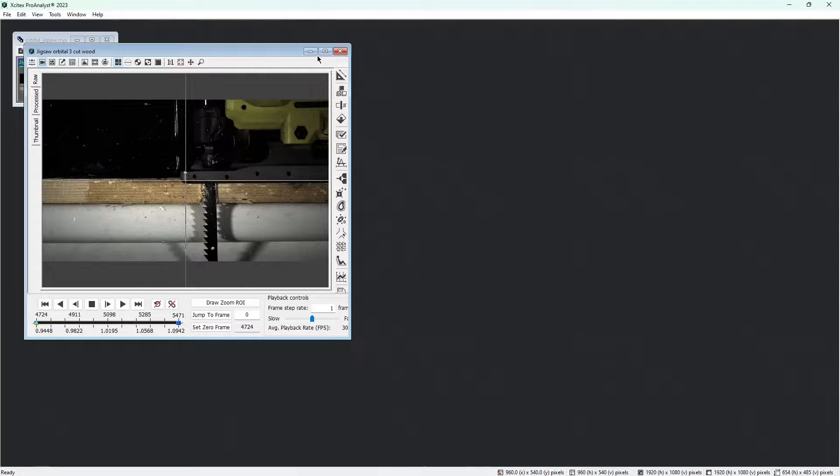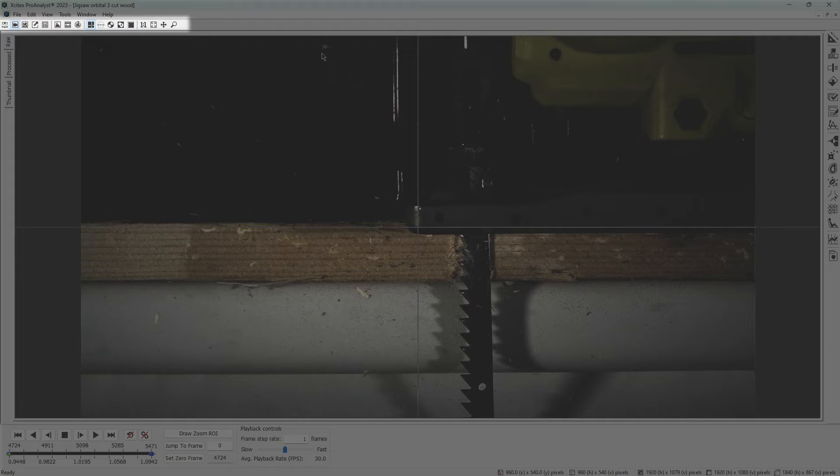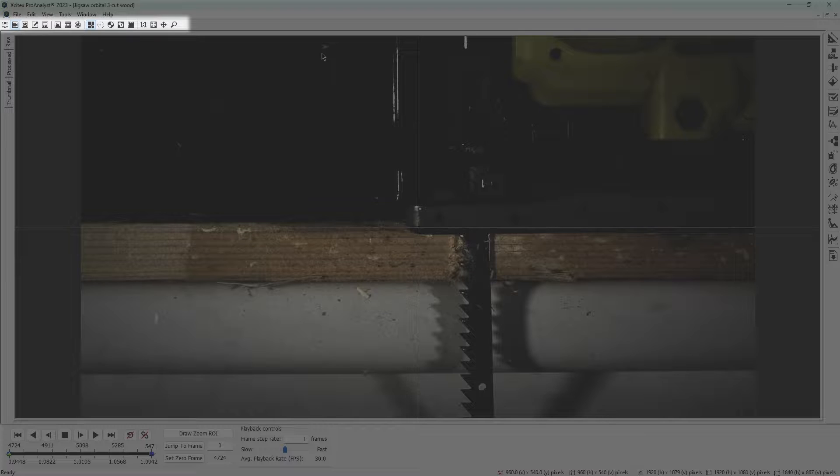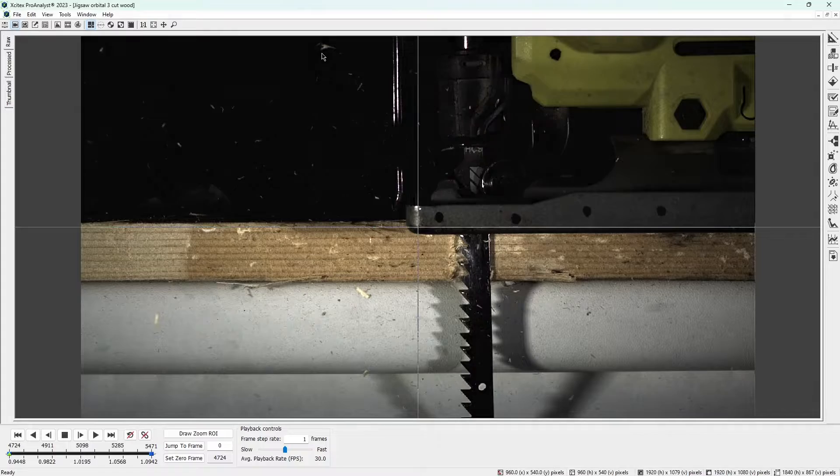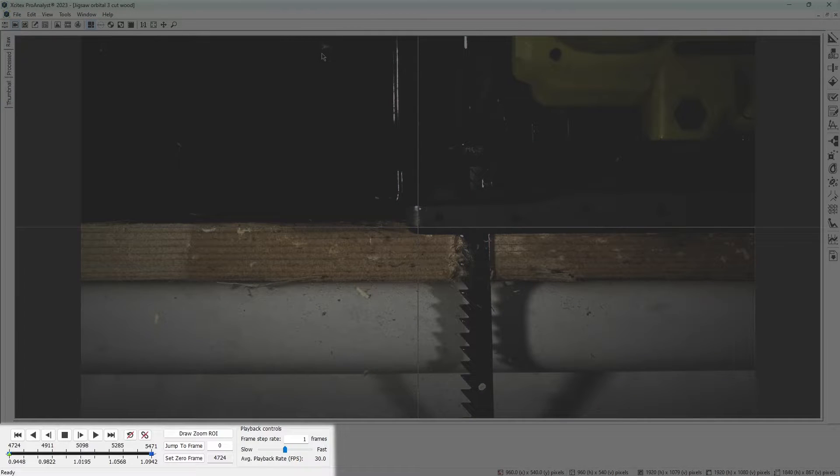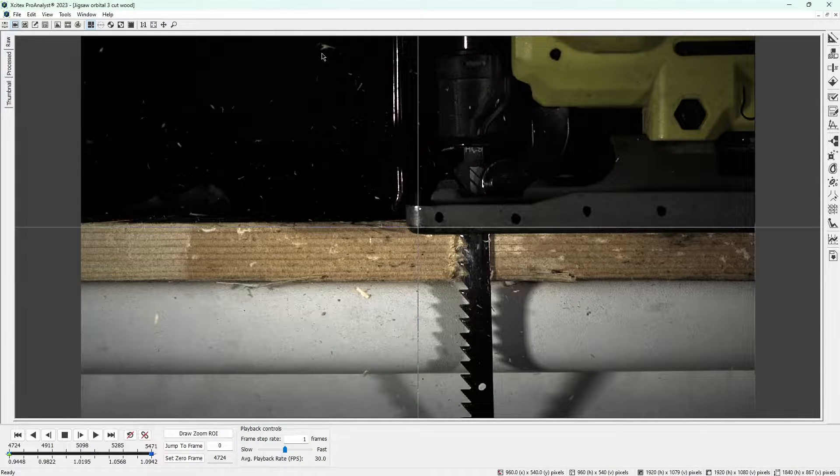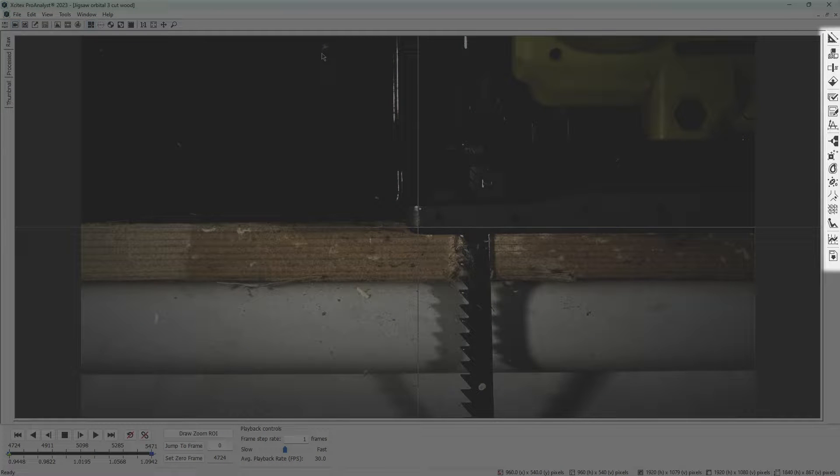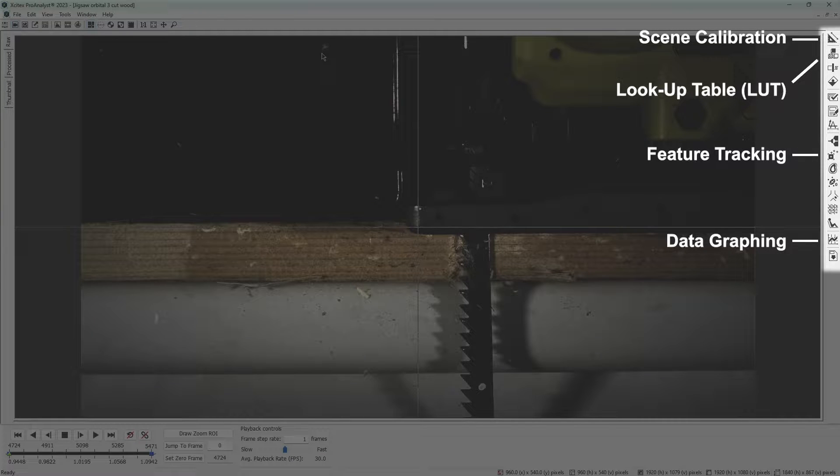Let's do a brief overview of this window. At the top is a collection of tools to adjust the view of the video and other useful functions. On the bottom are your video play controls for navigating through the video. And on the right side are all the buttons to open your toolkit control panels. Each of these control panels gives you access to powerful analysis tools, which are covered in their own dedicated overview videos. But today we'll only focus on four control panels: Scene calibration, LUT, feature tracking, and data graphing.